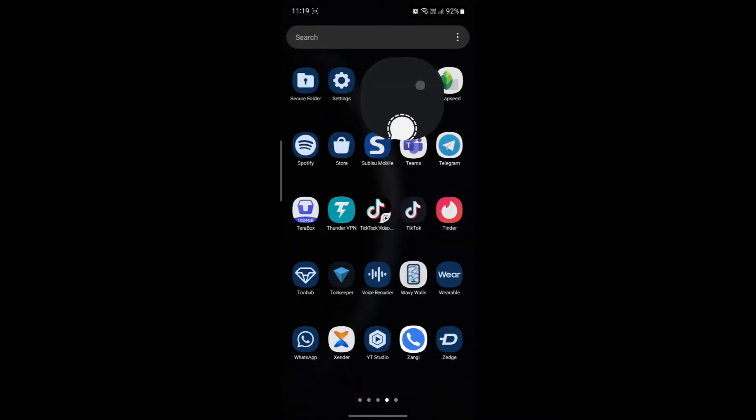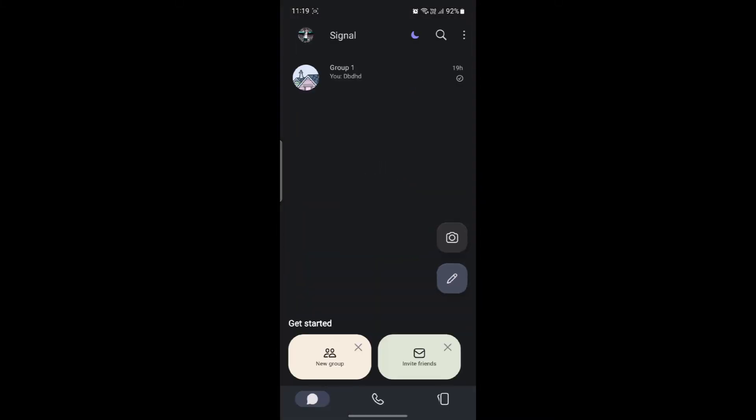Open up the Signal app on your phone. If you don't have it you can go ahead and download it from the Play Store.